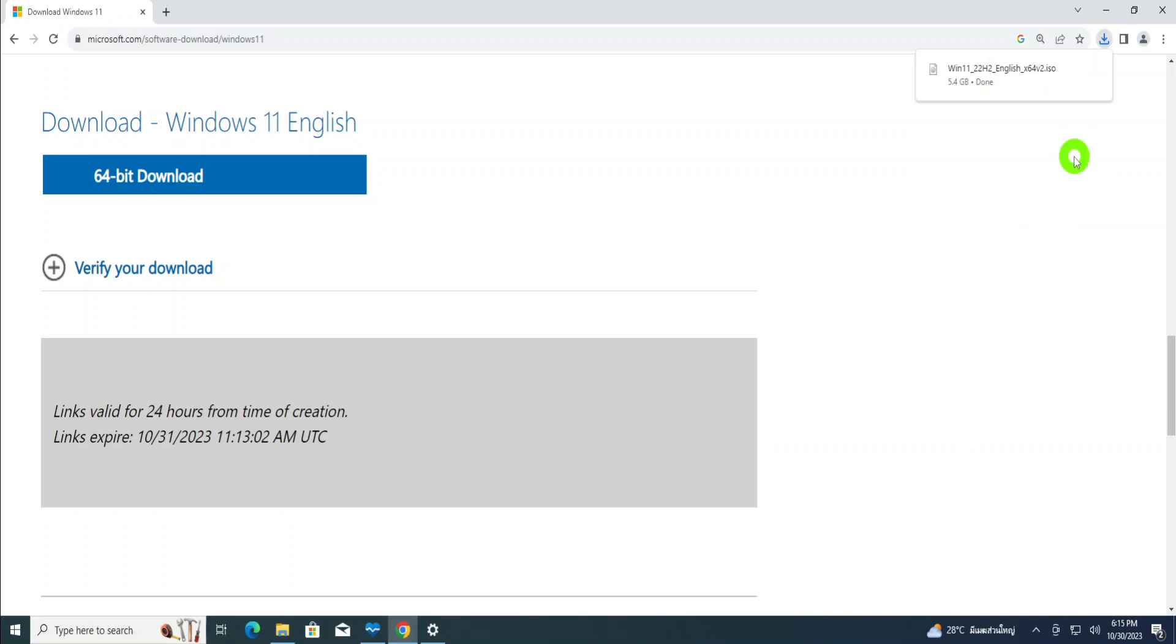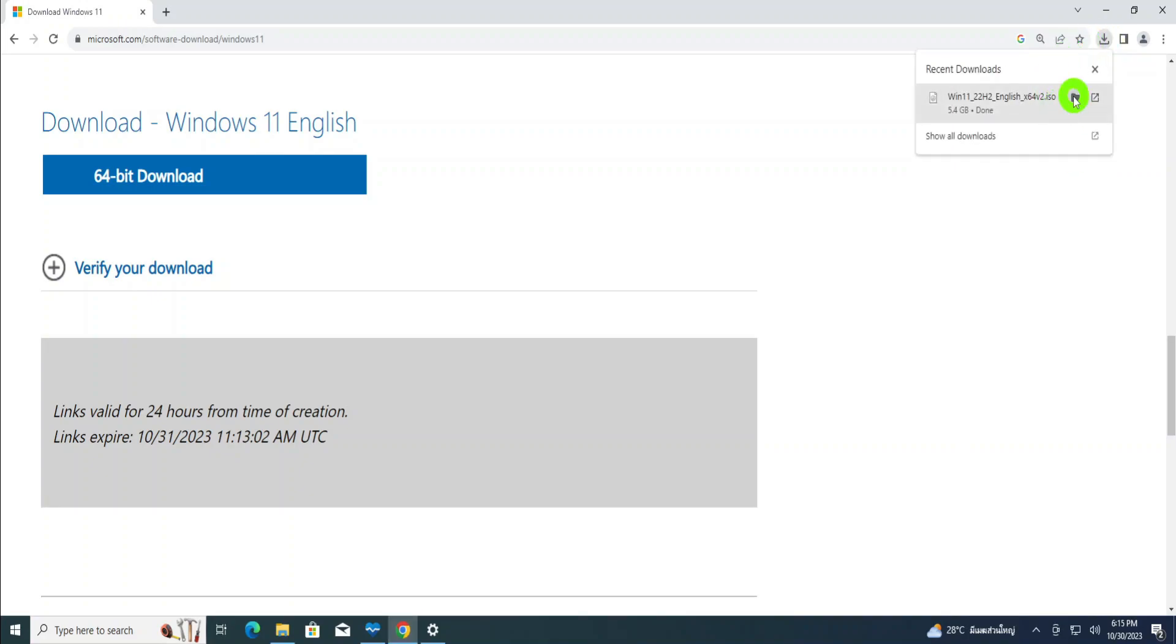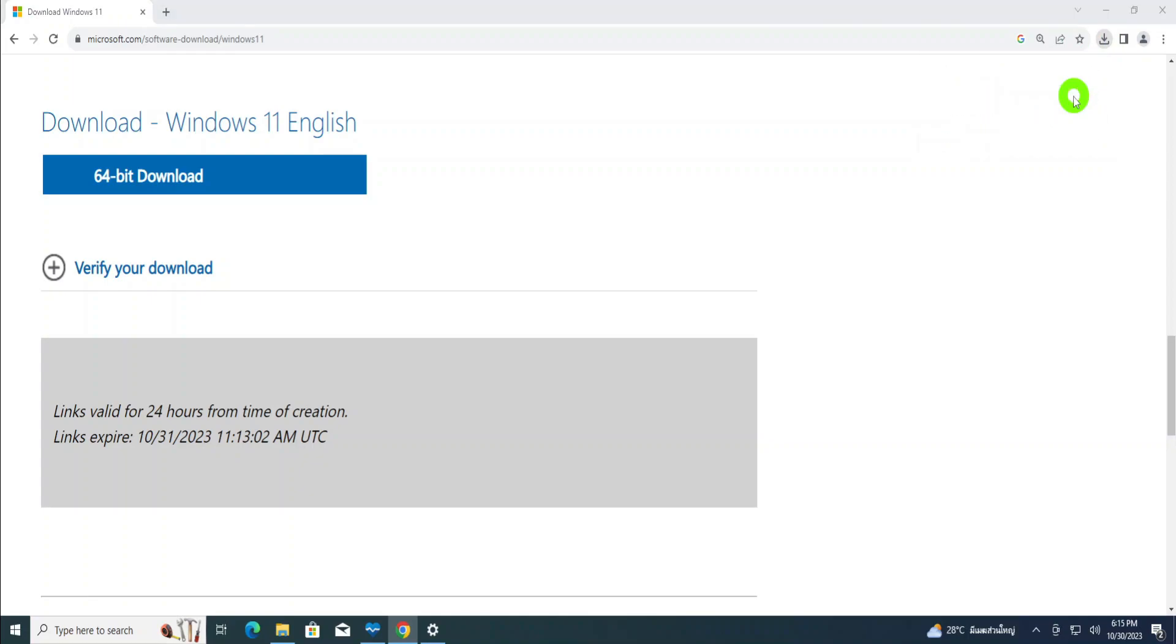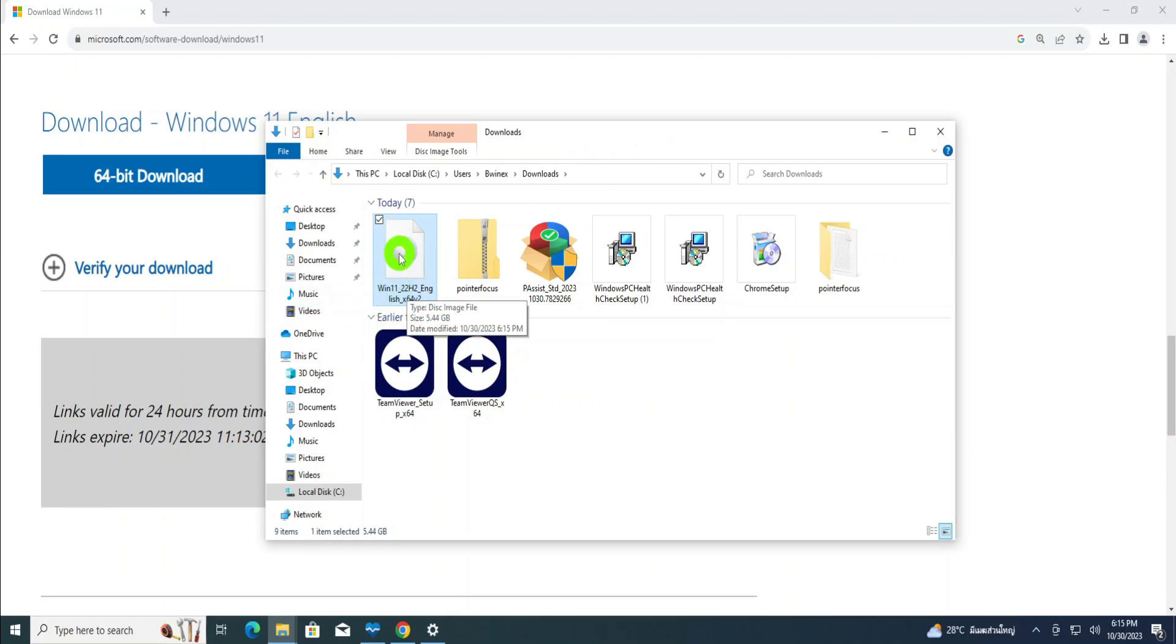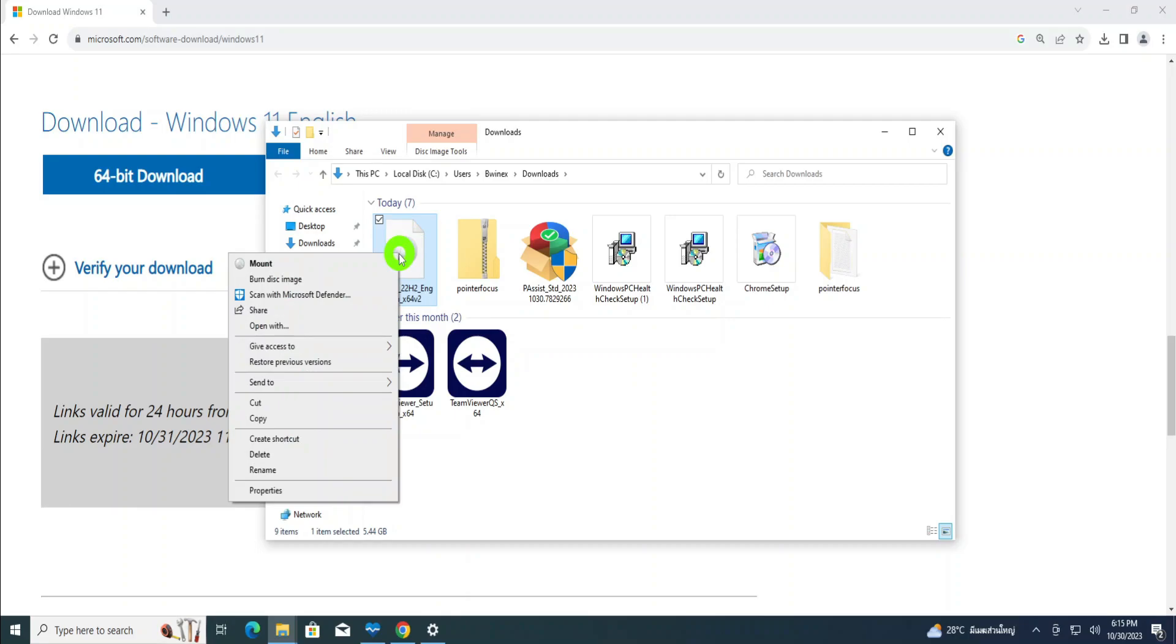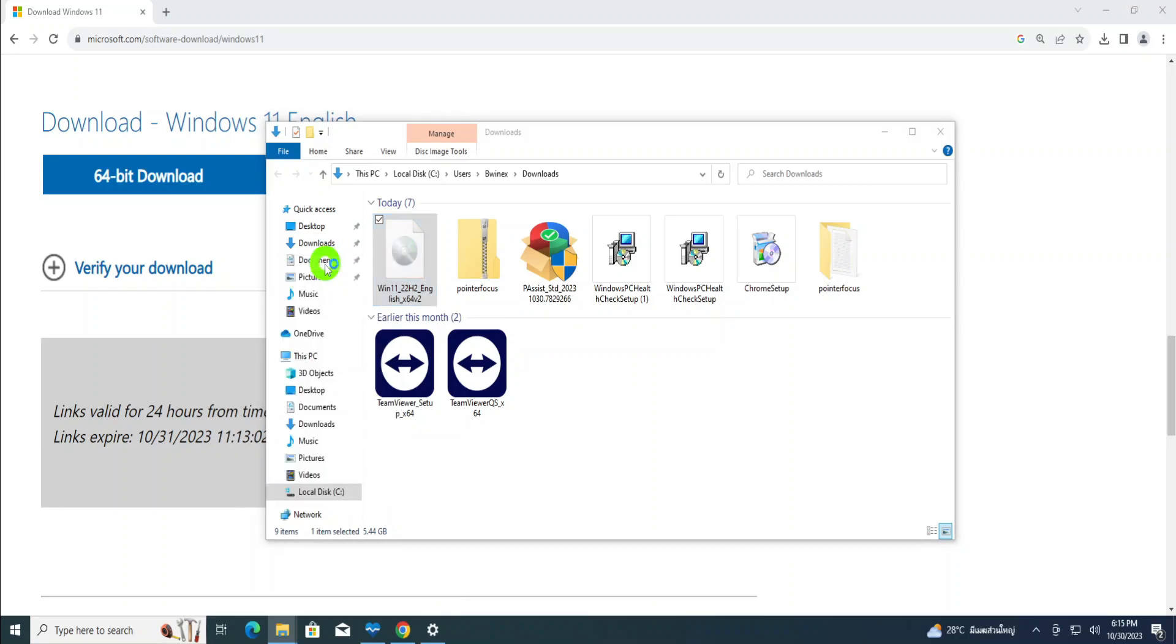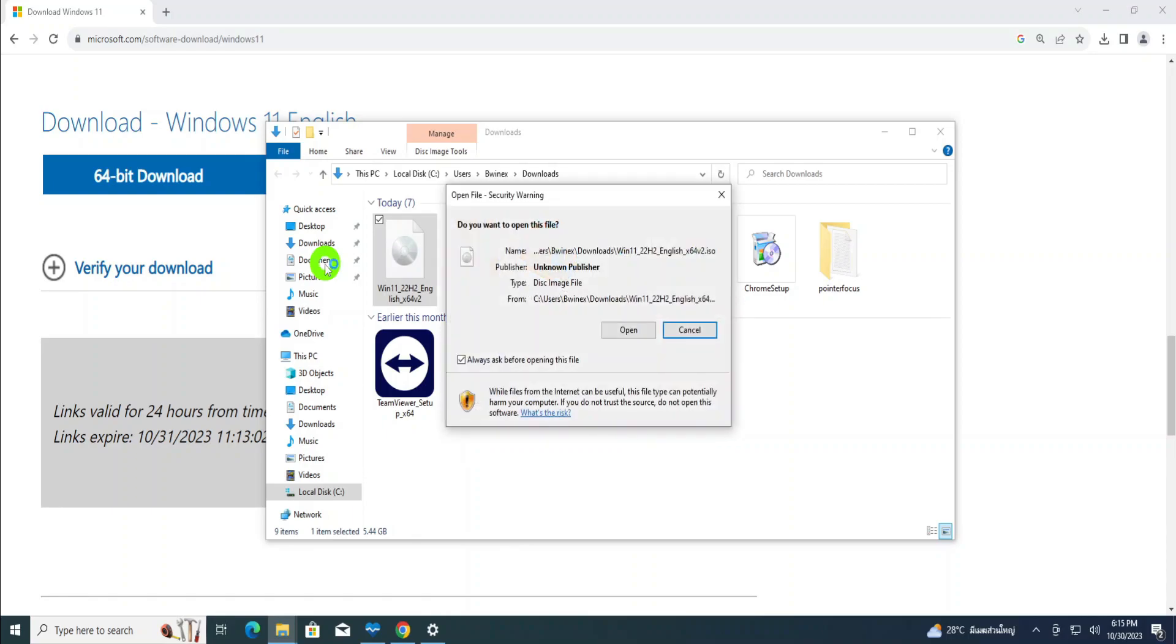Okay, our download is done. So we're going to go and open up that file that we have downloaded. So when you open up that file, Windows 11, right-click on the ISO file that you have downloaded, then click on mount. When you click on mount, the Windows ISO file is going to be mounted.